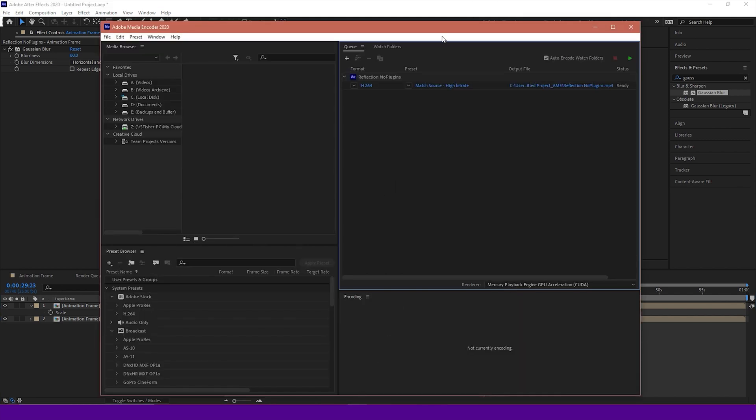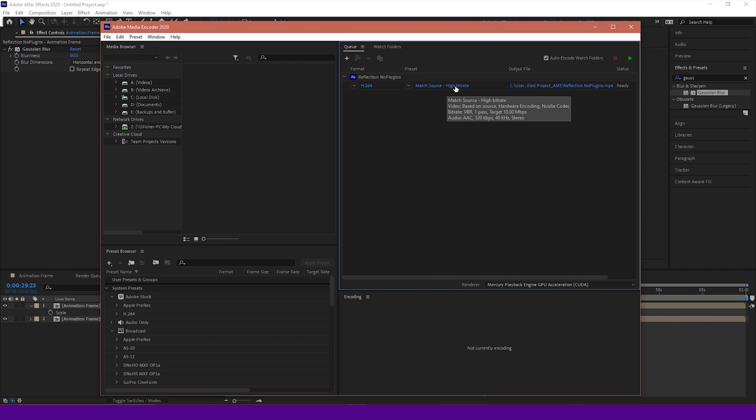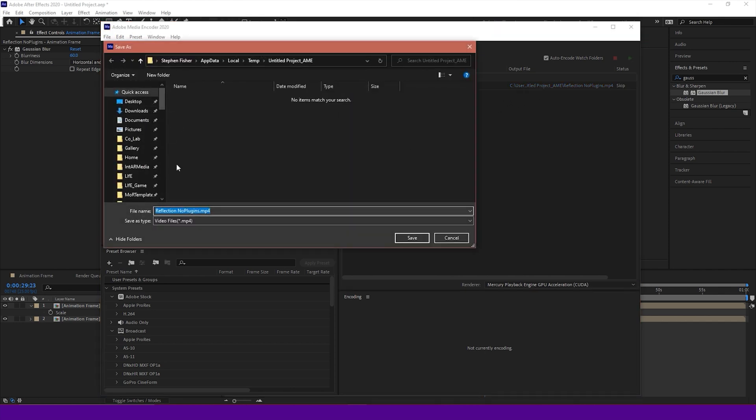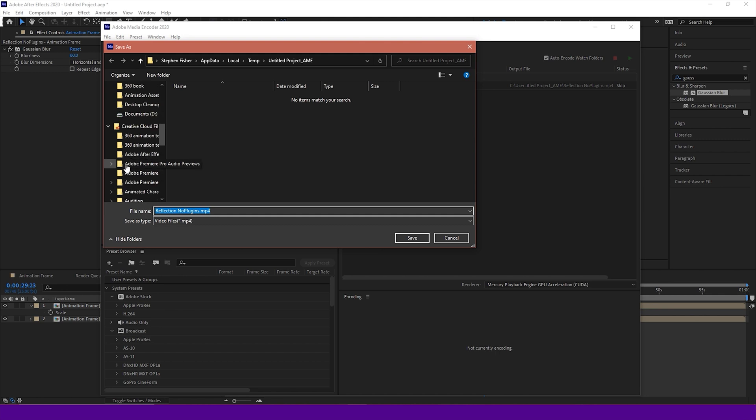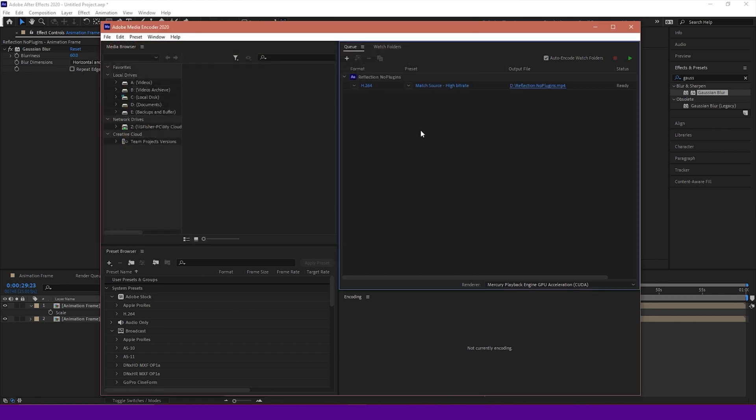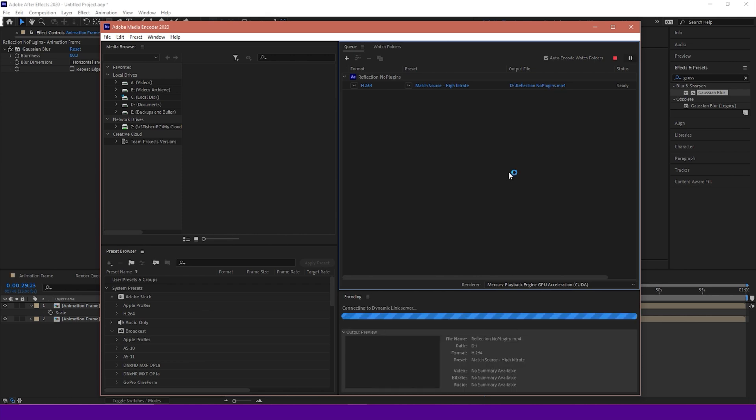And I'm going to, in Media Encoder, make sure I keep the preset to match source high bitrate. So this will keep everything the same as our project file is created as. I'm going to select a save location. So in this case, I'm just going to save it to my second hard drive. And I'm going to hit play to start the rendering.